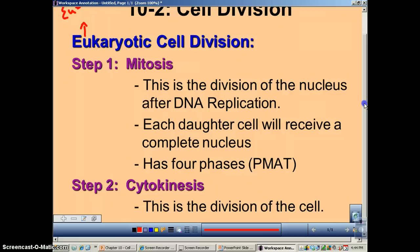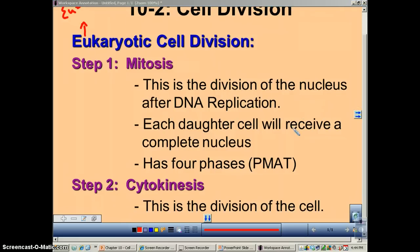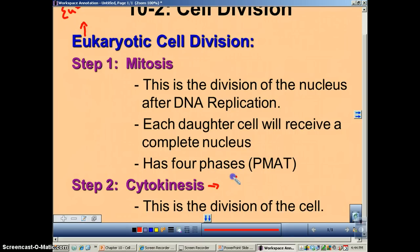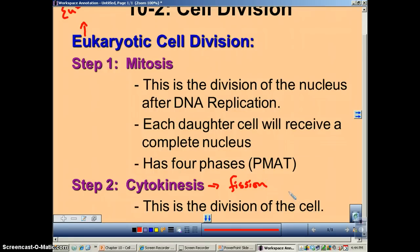Now, to make sure that each daughter cell receives a complete nucleus, you have to go through four phases. This is known as PMAT, and we're going to go over these in complete detail in a forthcoming podcast. So once you've made sure that you've created two nuclei and you've separated them, then you need to go through a process called cytokinesis. Basically, cytokinesis is fission or splitting in two for a eukaryotic cell — this is division of the cytoplasm. During cytokinesis, the cell will actually split into two daughter cells.